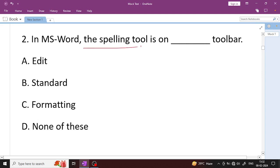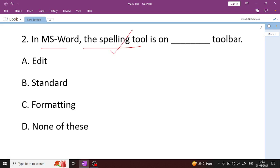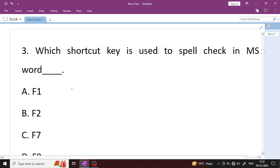Next question. In MS Word, the spelling tool is on the standard toolbar. Microsoft Word spelling tool is the right answer. It means spelling tools are found on the standard toolbar. Next question.